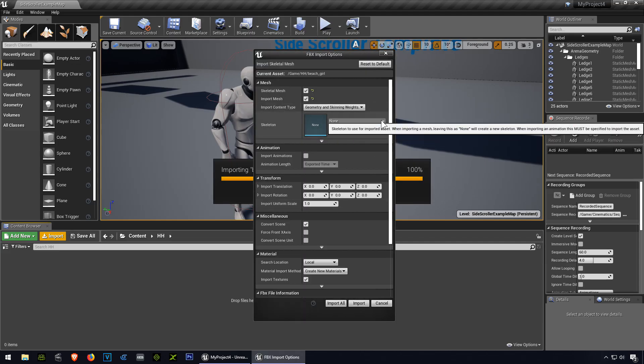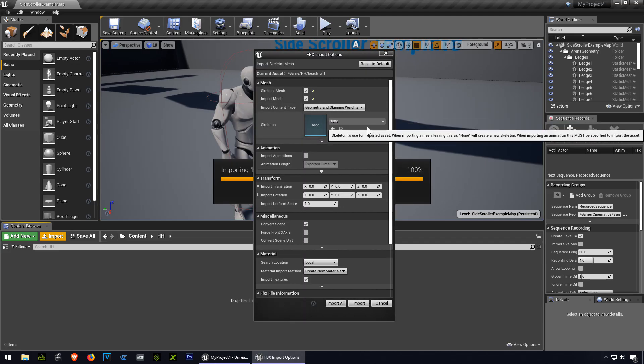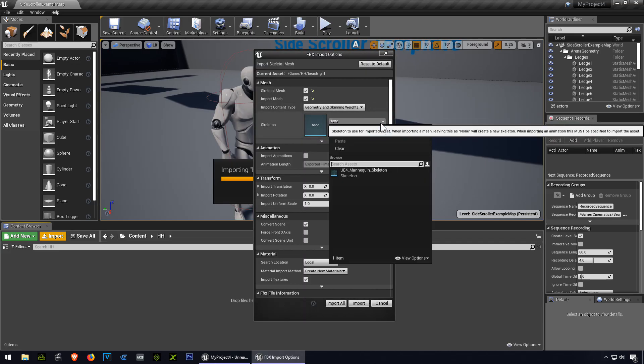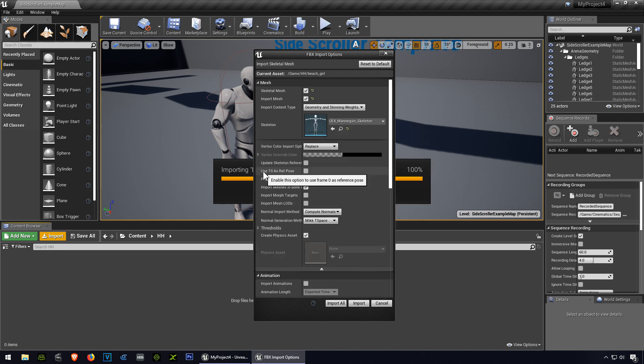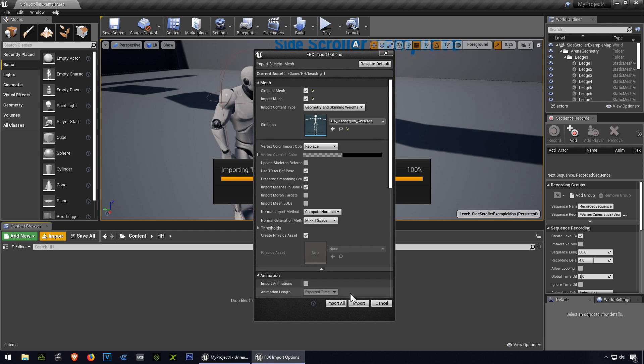Alright so here we go, we are going to use the same skeleton, so I will select the mannequin skeleton, use a T-pose reference pose, and import all.